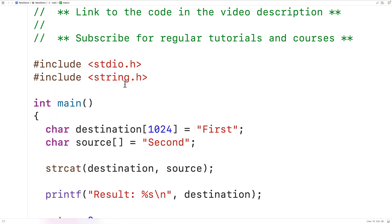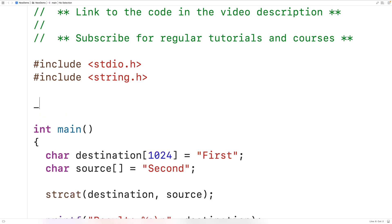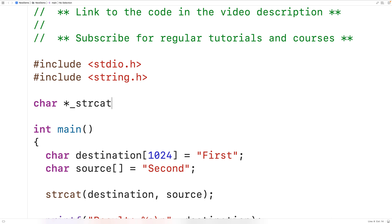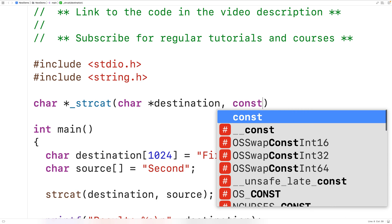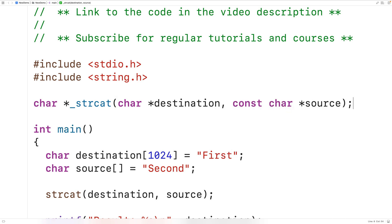Now let's build our own version of this function. We'll put an underscore in front of the function name for our version. The official function returns a pointer to the destination, so we'll do the same thing — we'll have char pointer as the function return type, and the function will accept the destination and the source as arguments: char* destination and const char* source.